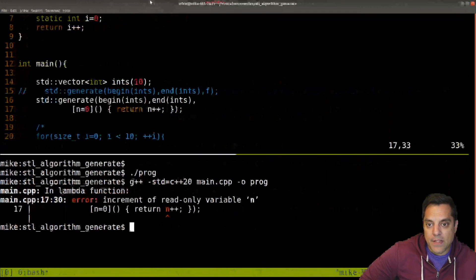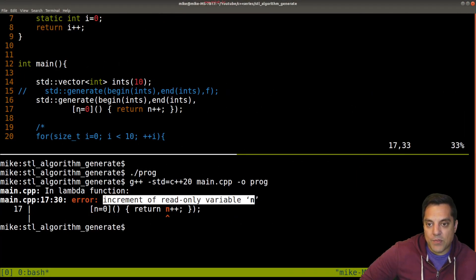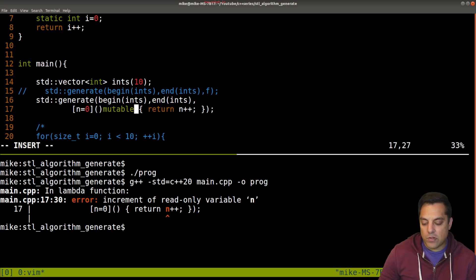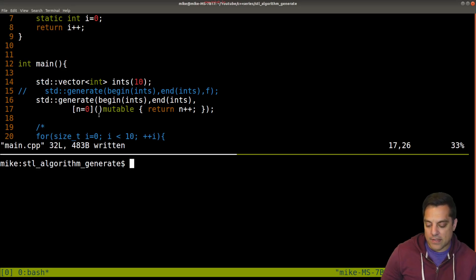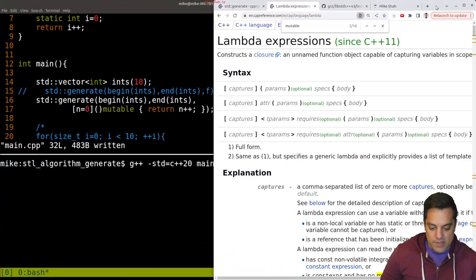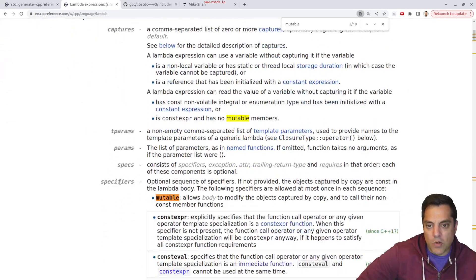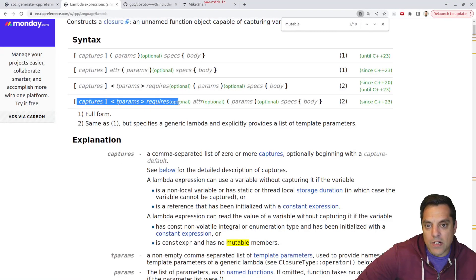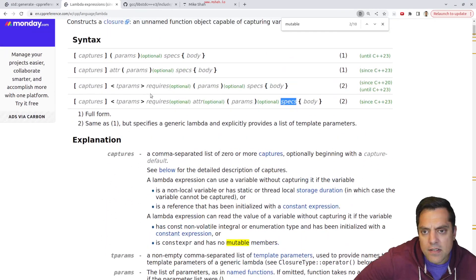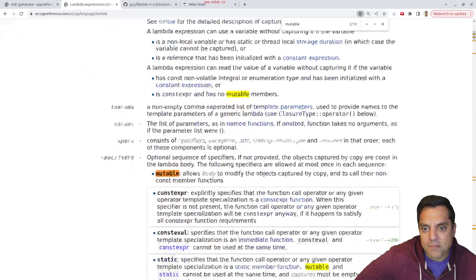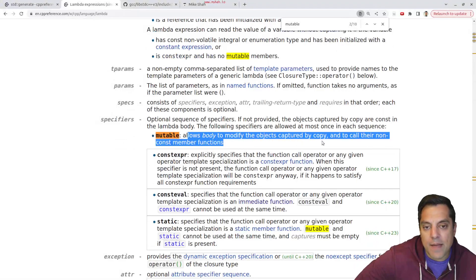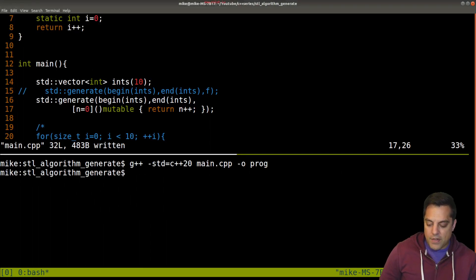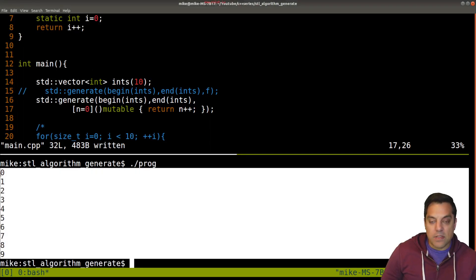And let's go ahead and read the error here. It says increment of read only variable n. All right. So my capture here, n equals zero. And that type is inferred. If I want to make this writable, I add in the mutable keyword. Okay. So that I can actually modify this state here. And I've got that on a help page here. If you want to see here on lambda expressions, if I look for mutable, which is one of the specifiers, let's look at our sequence here. I've got the capture parameters, and then the specifiers here. To modify the objects captured by copy, let's call their non const member functions. Okay. So that's kind of nice here. That's what that's doing here. So now I should be able to compile this, run it and effectively it does the same thing here.